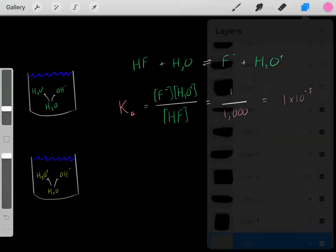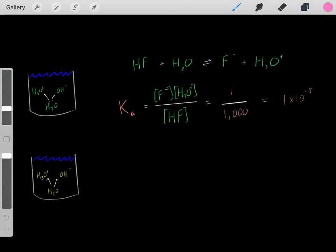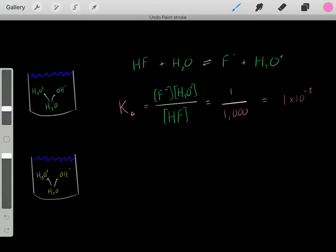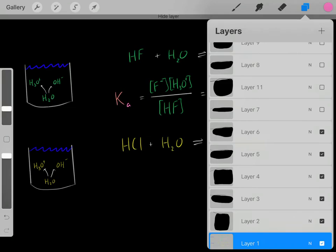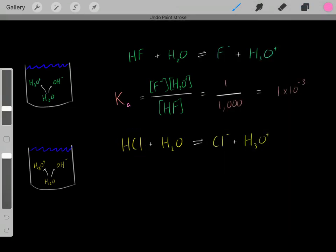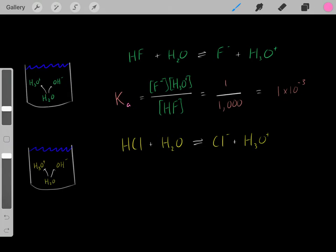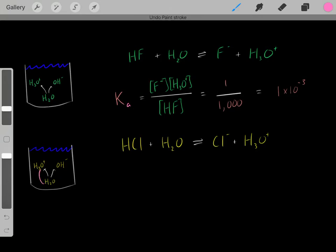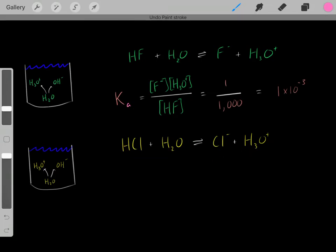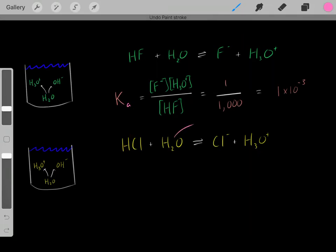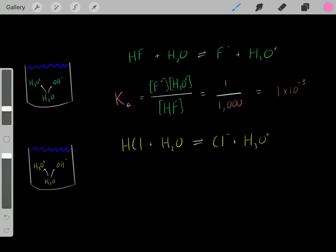Now let's do a different example. We have another aqueous solution forming some hydronium, and it's this hydronium concentration that determines the pH. But now let's add hydrochloric acid - a strong acid. When we add it, it's going to protonate water and create hydronium, making the solution more acidic. It goes through a similar reaction where HCl protonates the water, creating hydronium and the conjugate base. This reaction also has its own equilibrium constant.